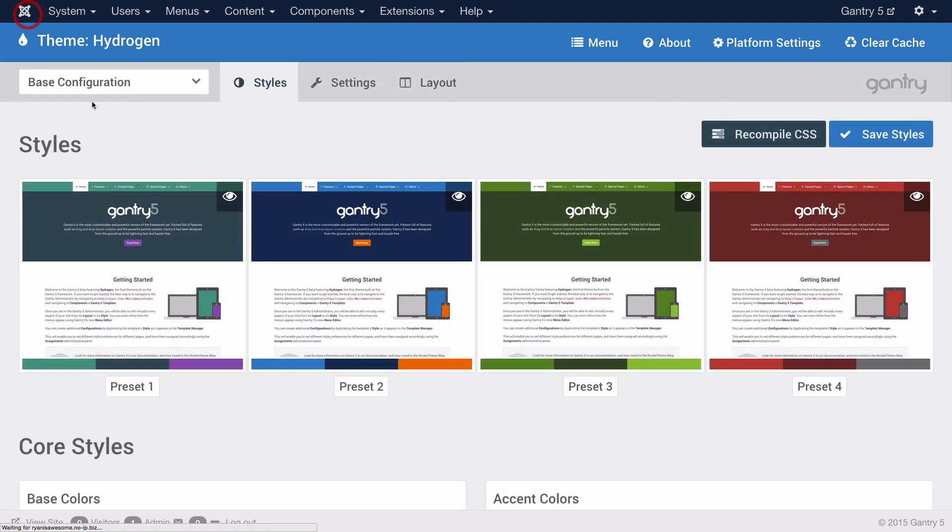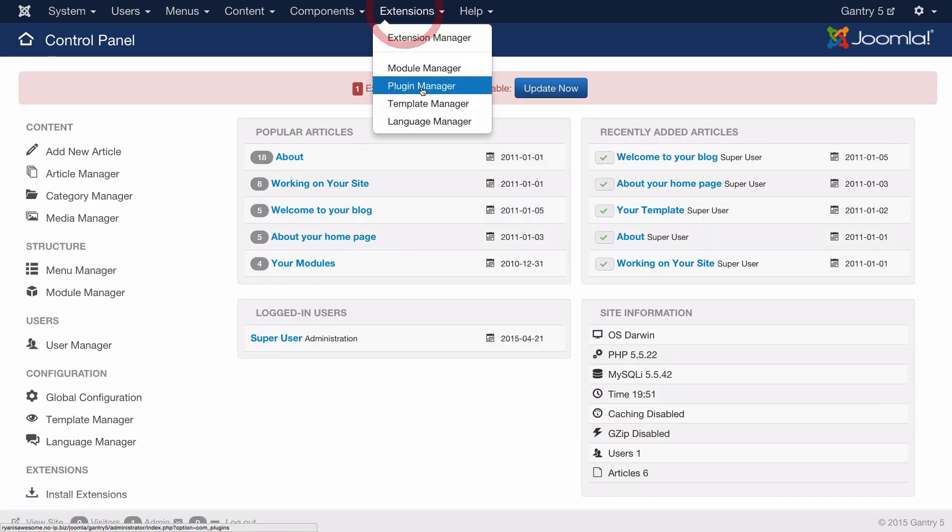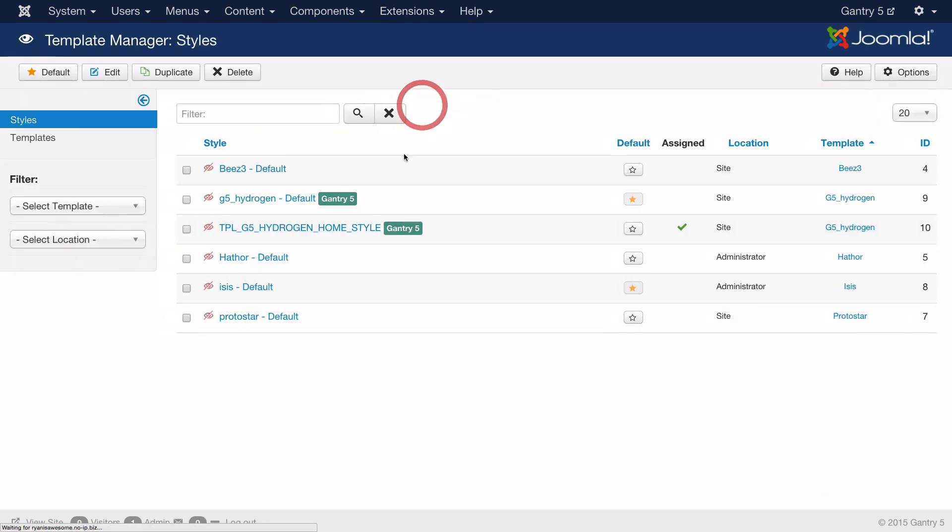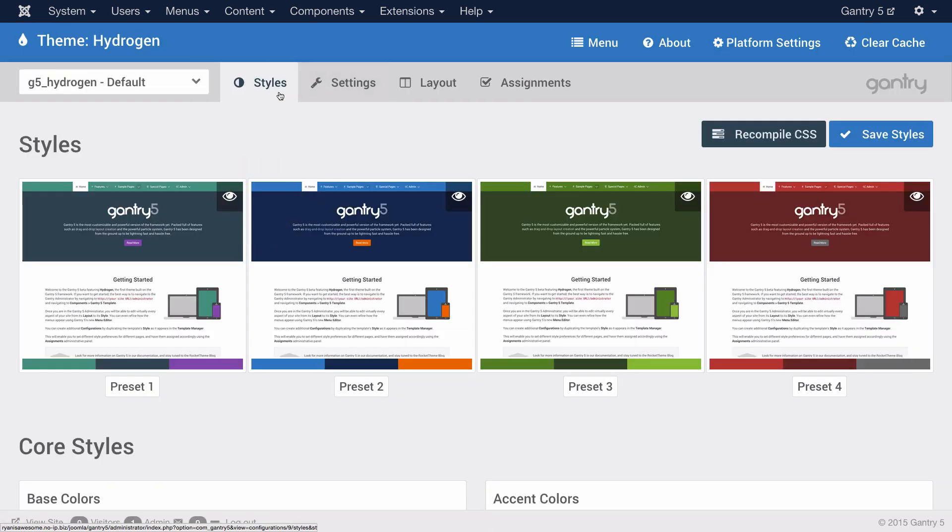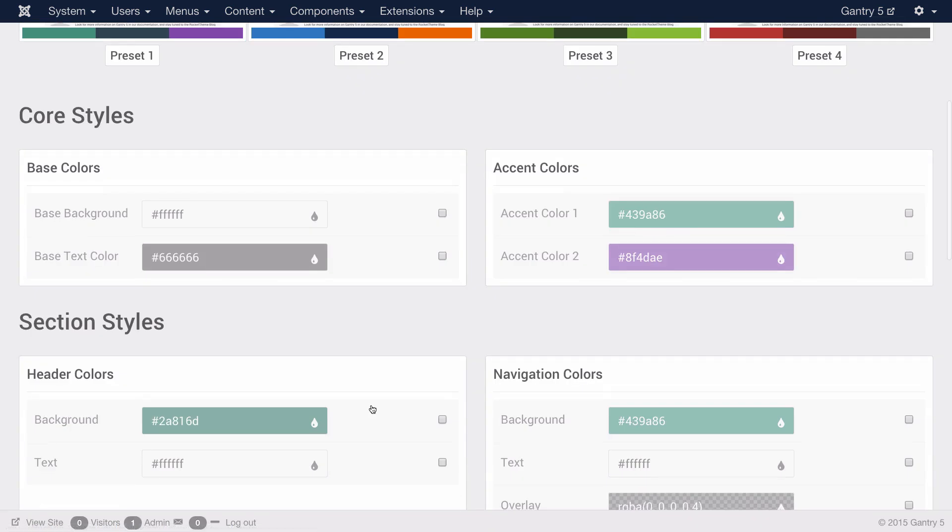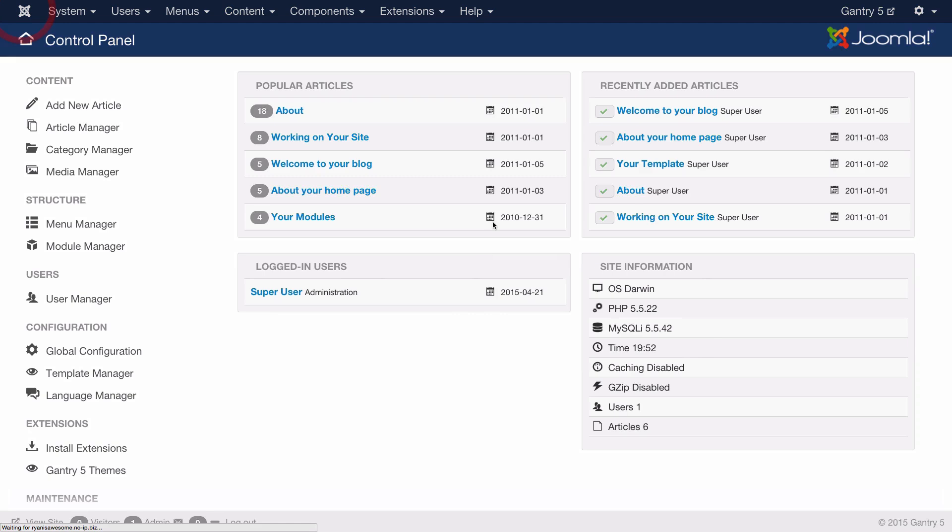The second method involves going to extensions, then template manager, and selecting directly the configuration you would like to edit. In this case, I'm going to hit default, and I'm taken straight to the styles panel where I can customize my theme.